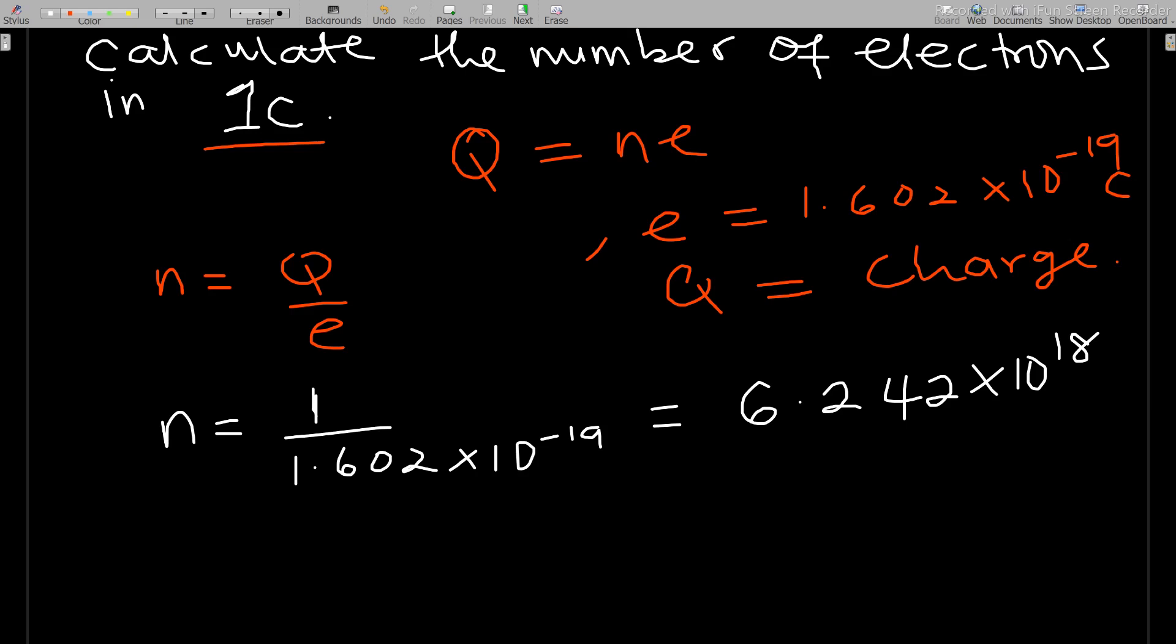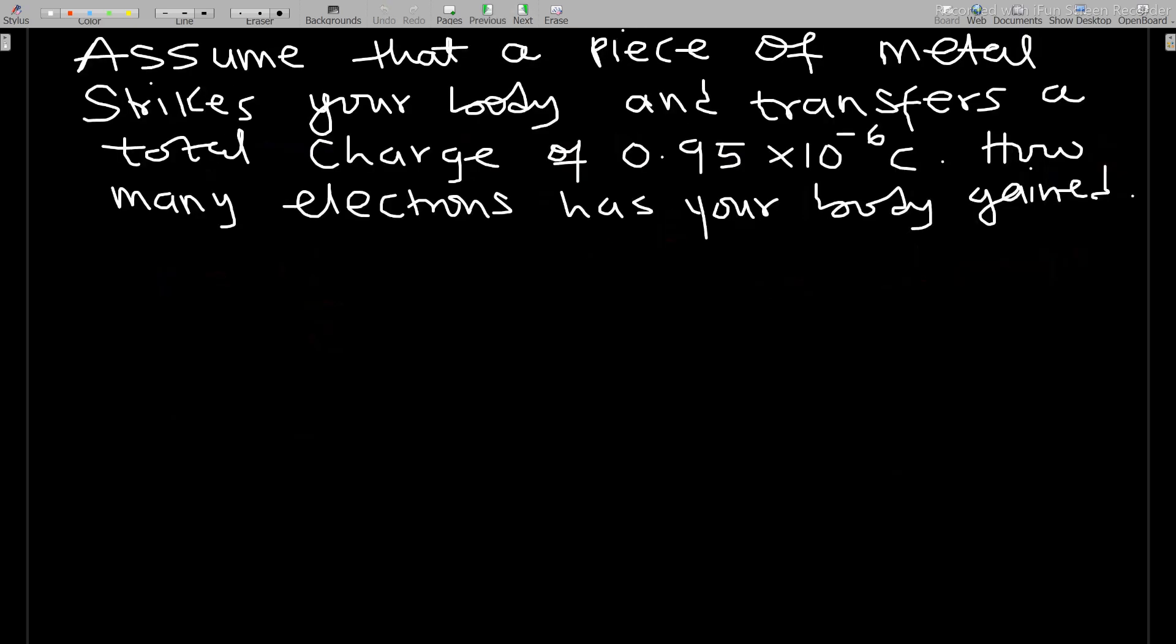This has no units, since the charge here is in coulombs and e is in coulombs, so coulombs will cancel coulombs and we don't have any units to it.